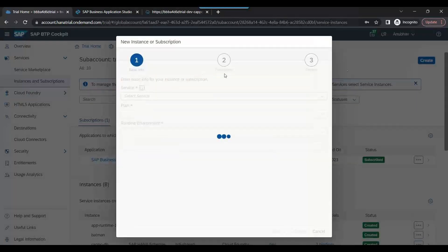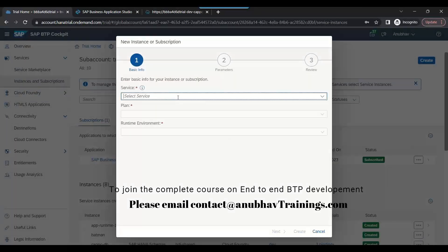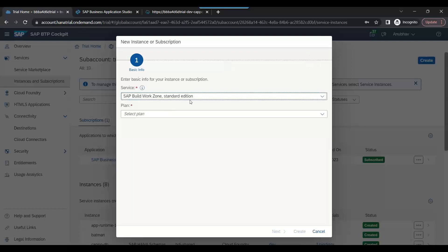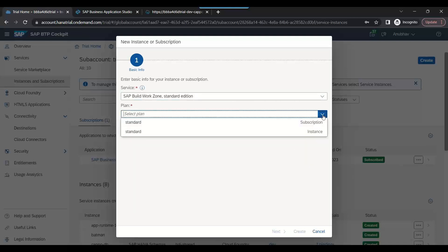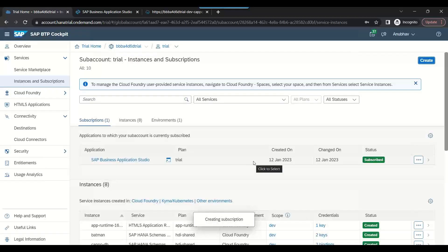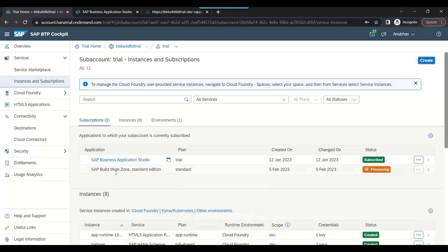We'll create an instance of Launchpad, which is now called SAP Build Work Zone Standard Edition. That is the new name of Fiori Launchpad Service. Click on subscription and click on create. You can see it's creating the SAP Build Work Zone, which is the new name of Fiori Launchpad.